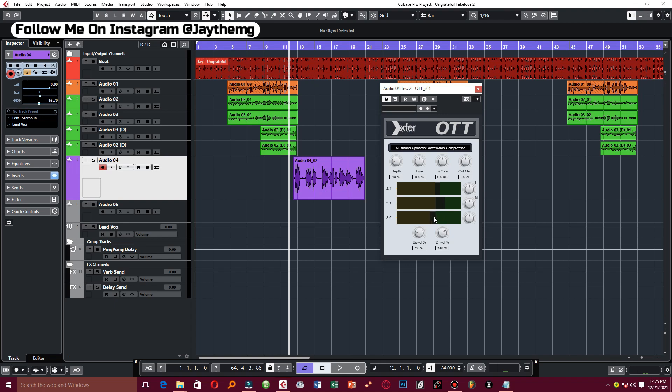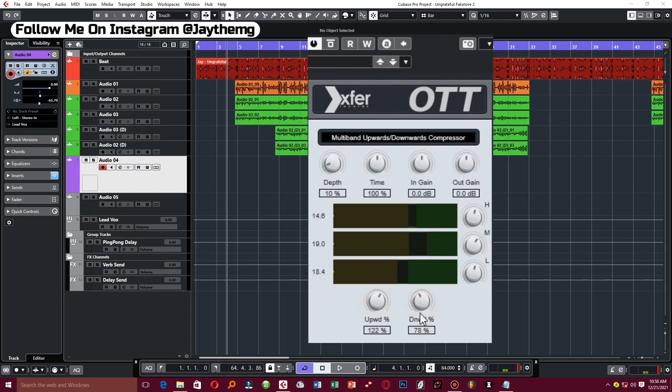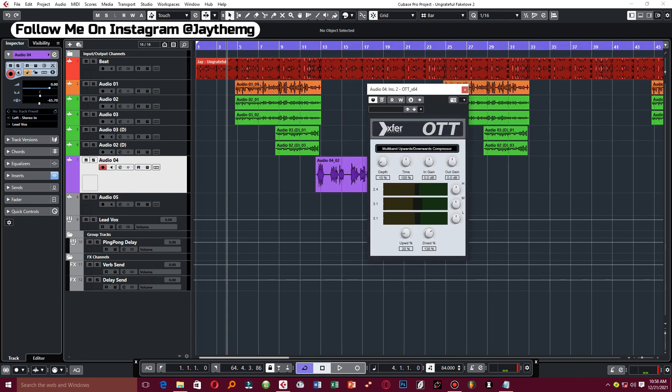This OTT uses upward compression and downward compression. The difference between them is that upward compression increases the volume of sounds below a set threshold, while downward compression reduces the volume of sounds above a set threshold.